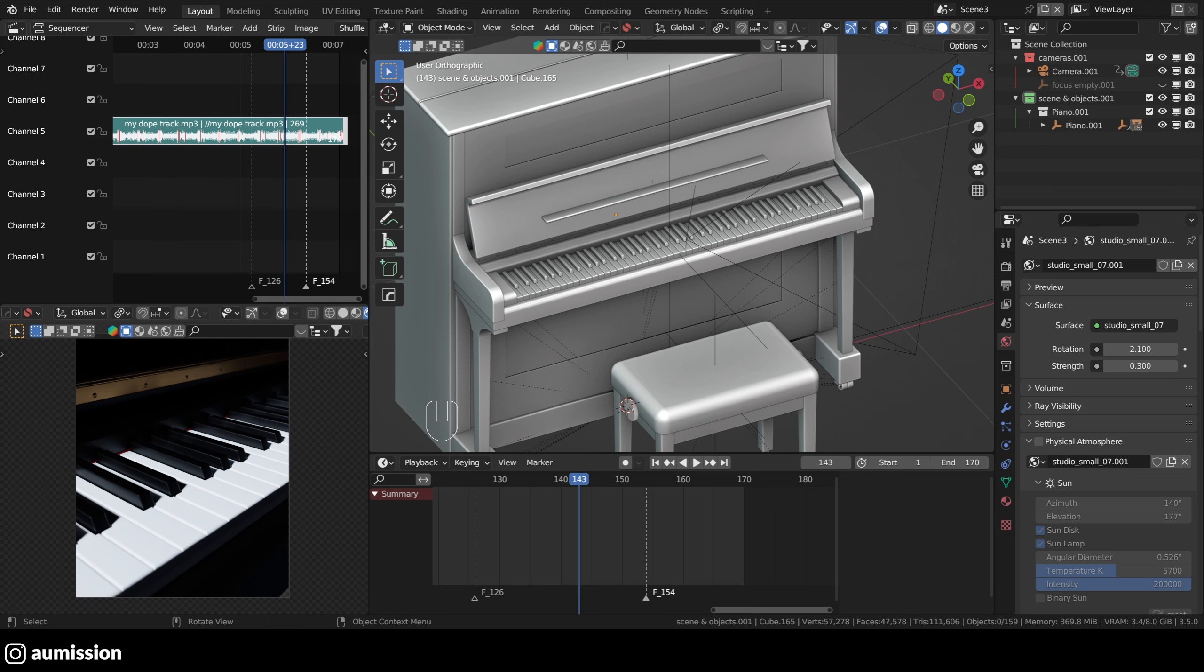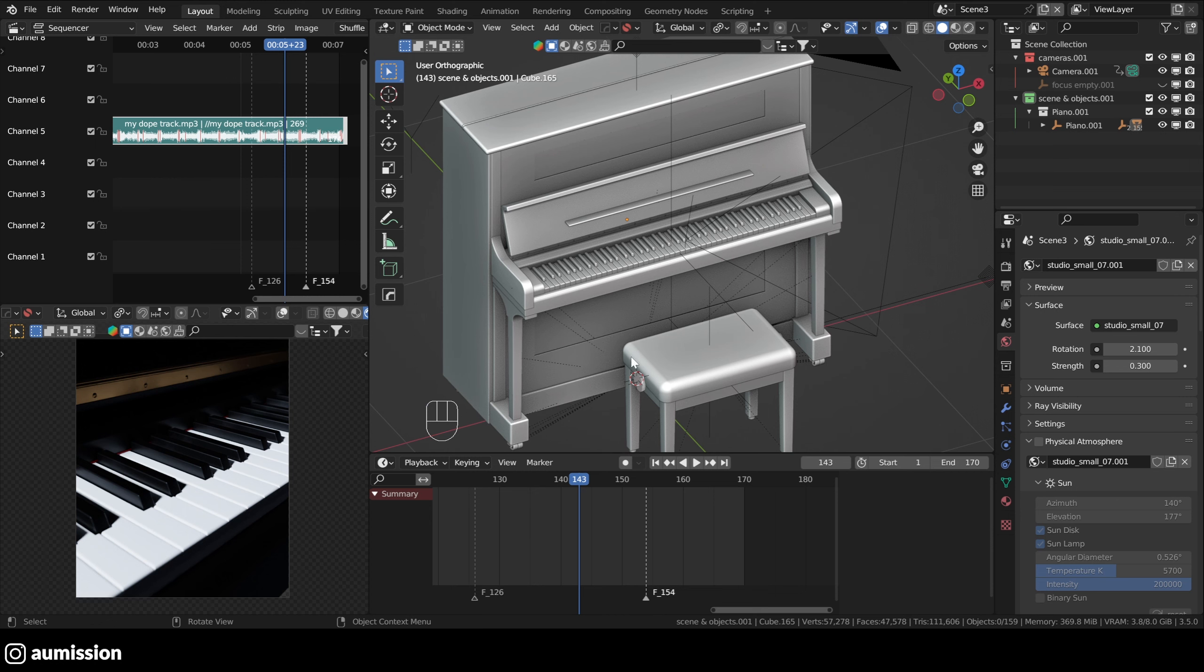The second tip is about the 3D cursor. The 3D cursor is your friend and you should make use of it. By default, it's always in the world origin, but you can move it by pressing shift and then right clicking in where you want to place it.